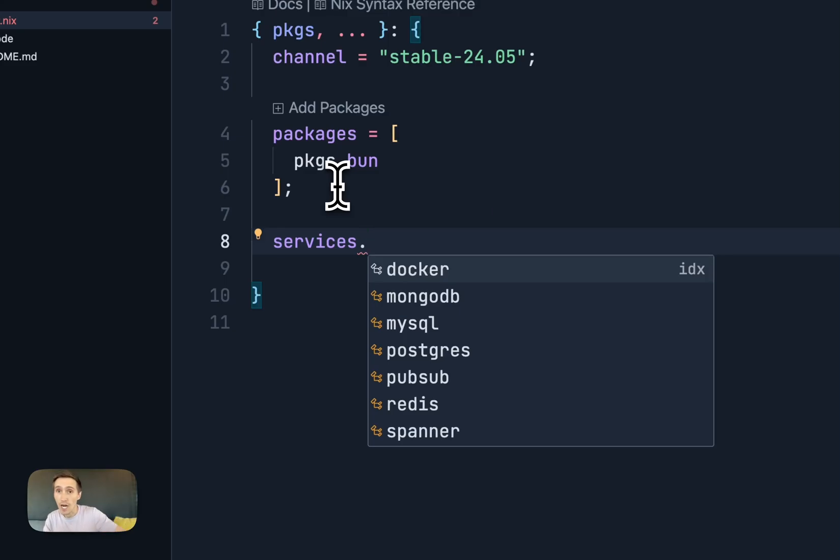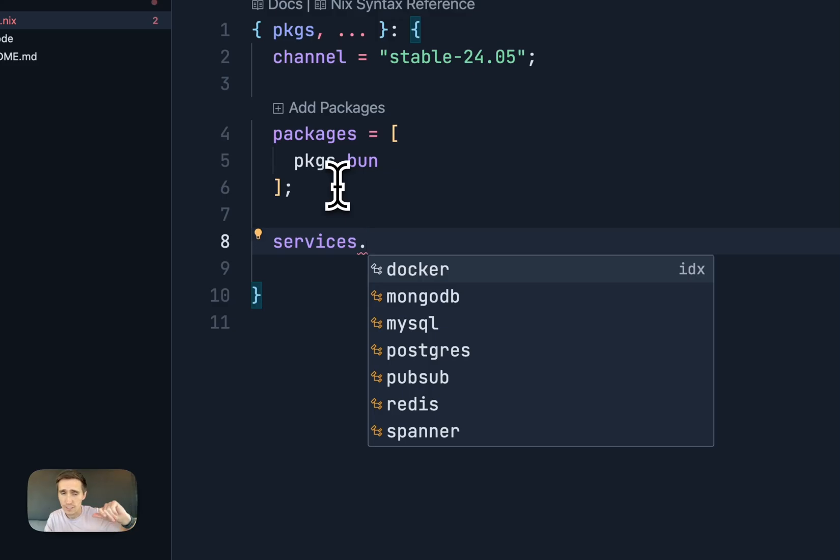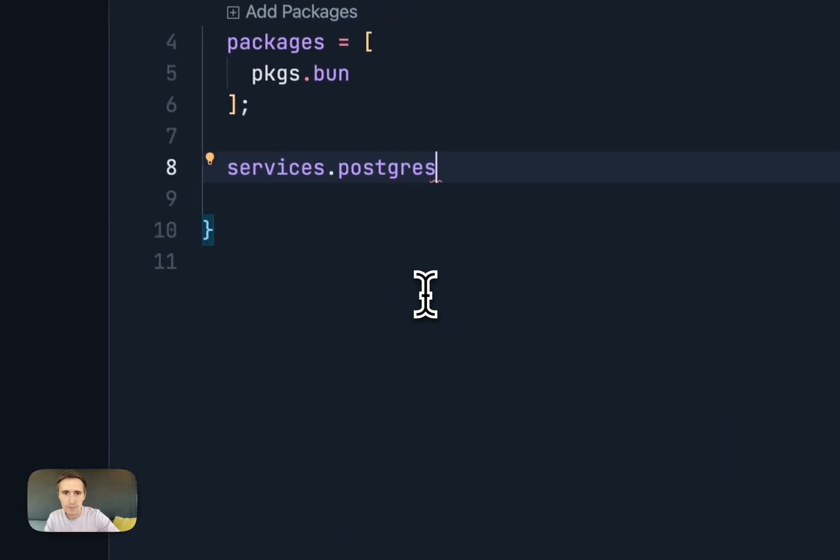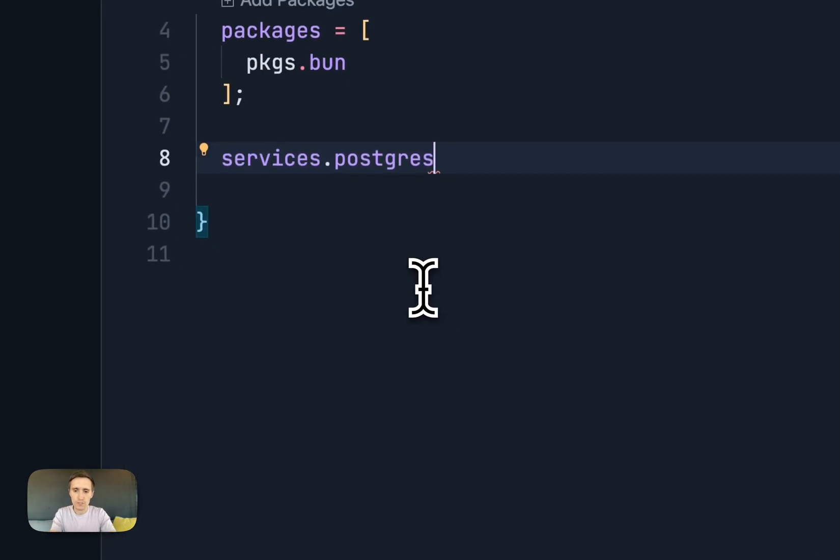So instead of that being a package, this is actually a different API we have called services, where there is Docker runs as a service. So it installs the Docker CLI and the Docker daemon. So that's Docker config, just like one line of code, MongoDB, MySQL, Postgres.